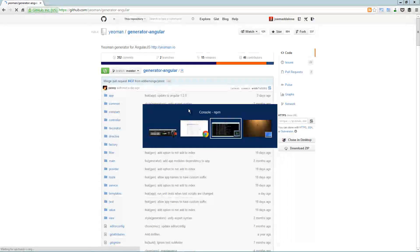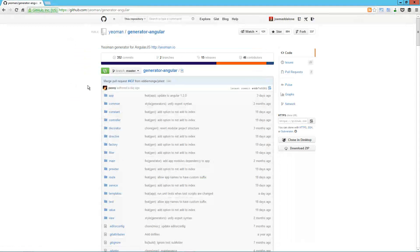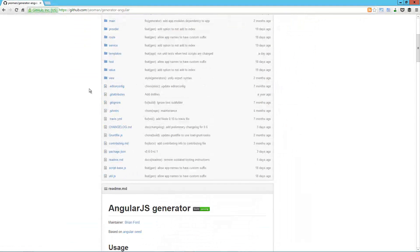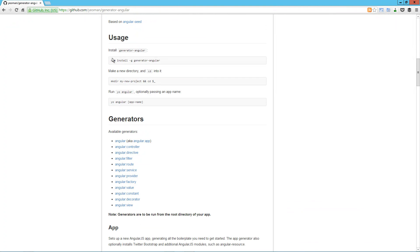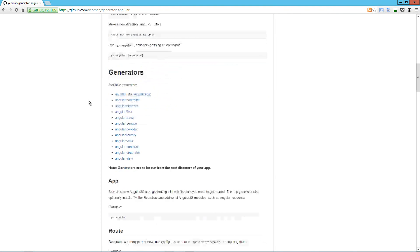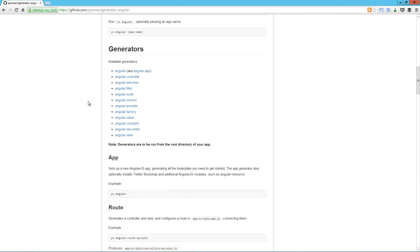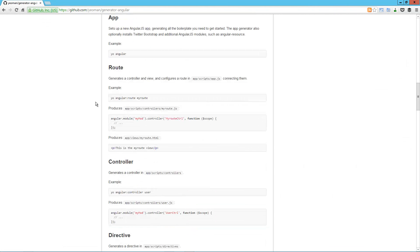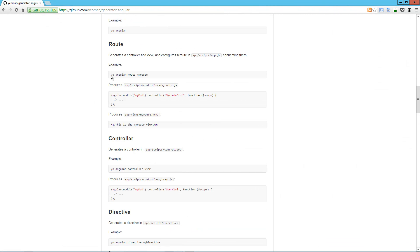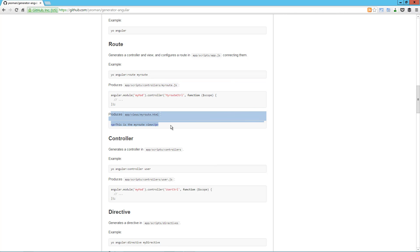It's loading up a list of generators. And what these generators do is they basically build out the scaffolding for all sorts of different types of applications. So the one we're working with right now is Angular, but here's one for Angular PhoneGap, Ember, Backbone, WordPress, Jekyll, Firefox. They've just got tons of them. As of right now, it says there's 315, and I think yesterday there were only 300 or 305. So it's a growing list provided by users. We're going to take a look at this Angular one, which is what we're installing right now.